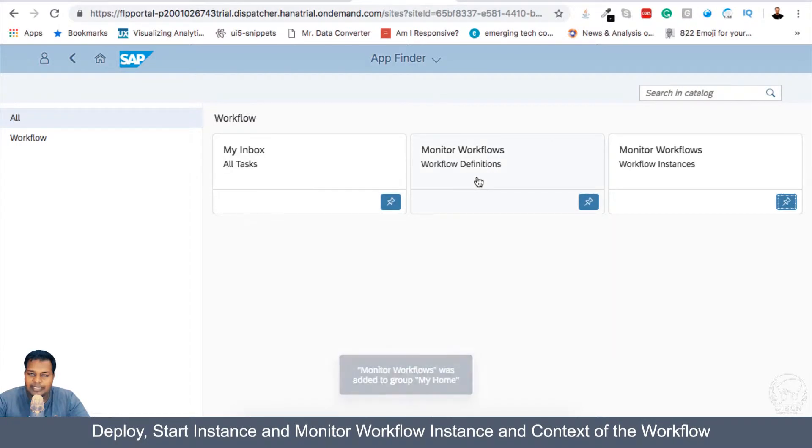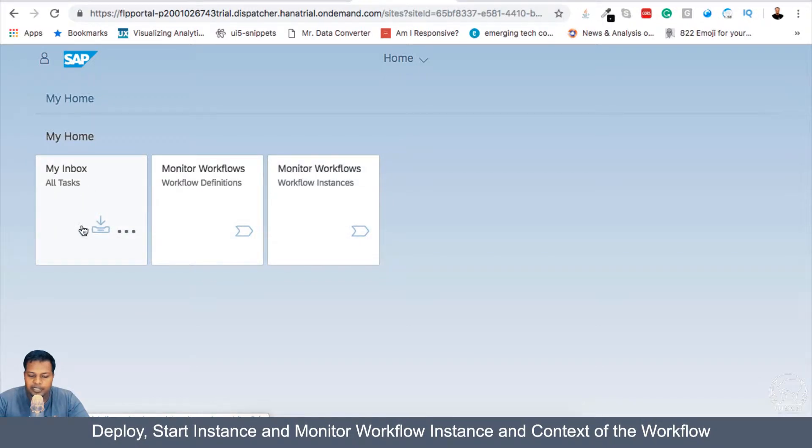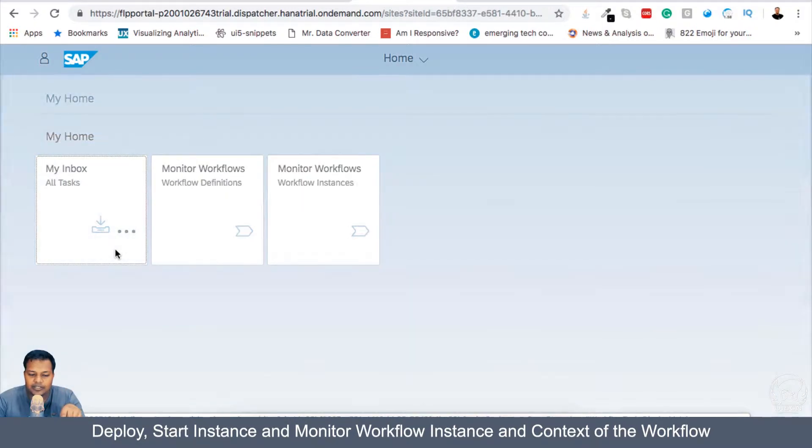So these three apps are added in the home. If I go to home, now you can see that three apps are there. One is my inbox. So if I get any Workflow Request, I will see it here.